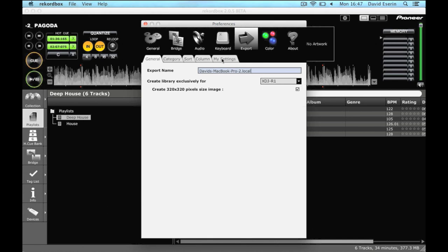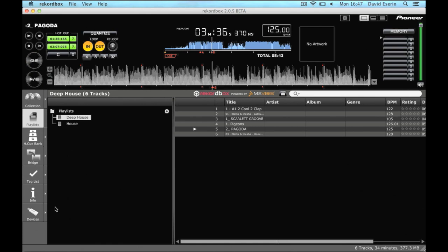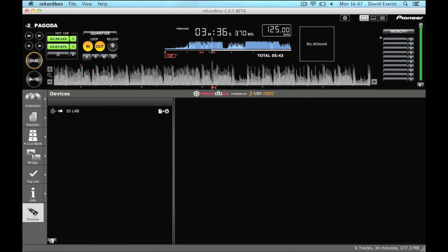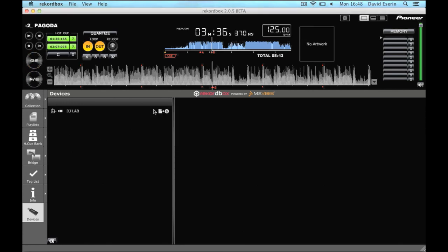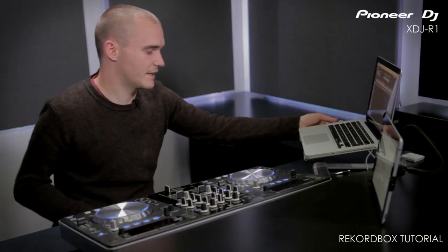If you go into devices, when you eject the device, it's going to begin to create that library so the USB will work with the R1. So just ejecting that now, we're going to take the USB and plug it into the R1.